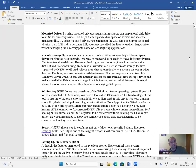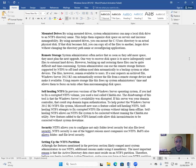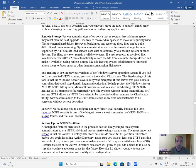Mounted drives: by using mounted drives, system administrators can map a local disk drive to an NTFS directory name. This helps organize disk space on servers and increase manageability. For example, you can mount C:\Users to an actual physical disk. If that disk becomes full, you can copy all of the files to another larger drive without changing the directory path name or reconfiguring applications.